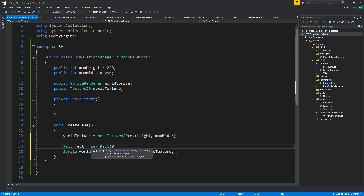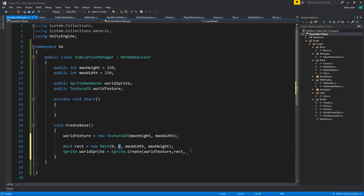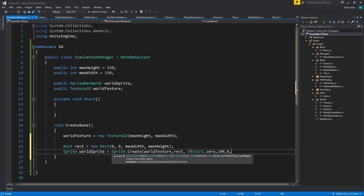We also need to create a rectangle because we have pivots and all that. In our case this will be maxWidth and maxHeight. The pivot for this is going to be at 0,0 - that means bottom left. Then we pass Vector2.zero for the pivot. Pixels per unit means that for one unit inside Unity we're going to have 100 pixels - those are the default numbers. We don't want to extrude, and we want the mesh type to be a full rectangle, otherwise Unity will try to optimize and make the mesh cleaner, but we want to access the entire texture.